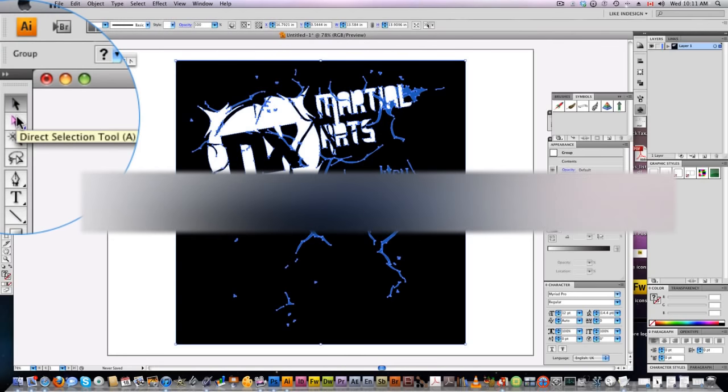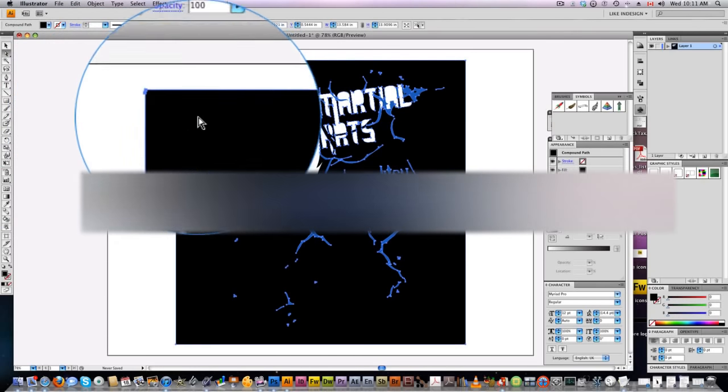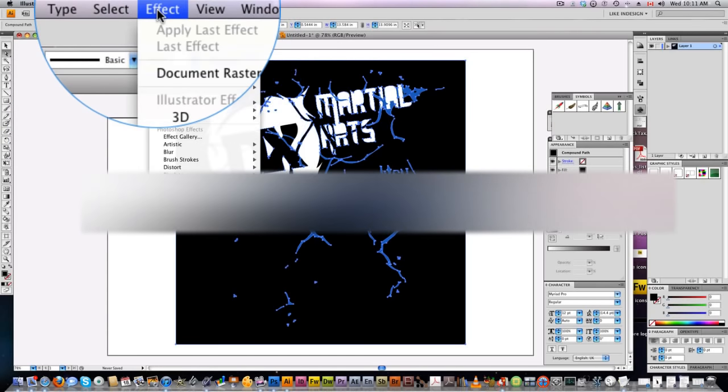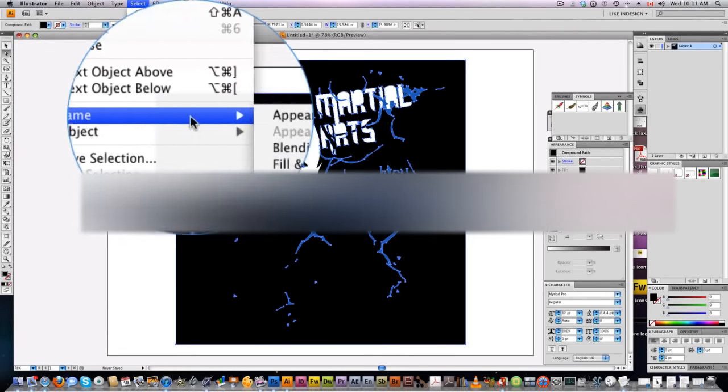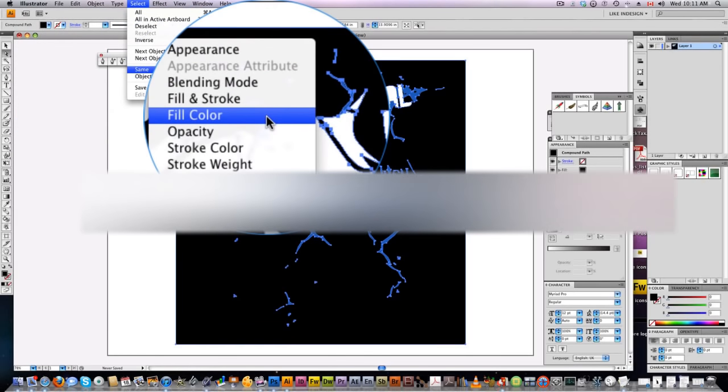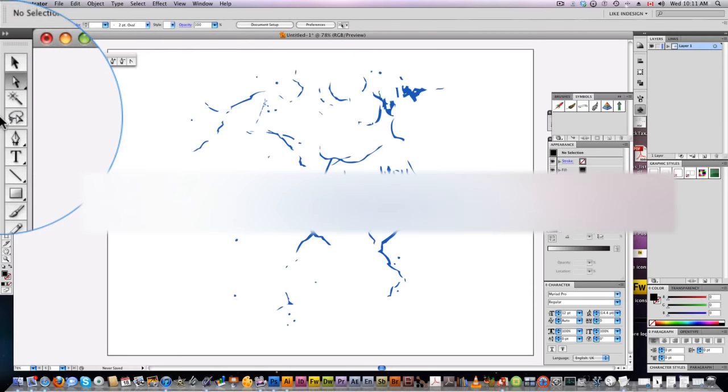Now click on the direct selection tool, click the black background color, go to Select > Same Fill Color—that's going to select all the black—and just delete that.